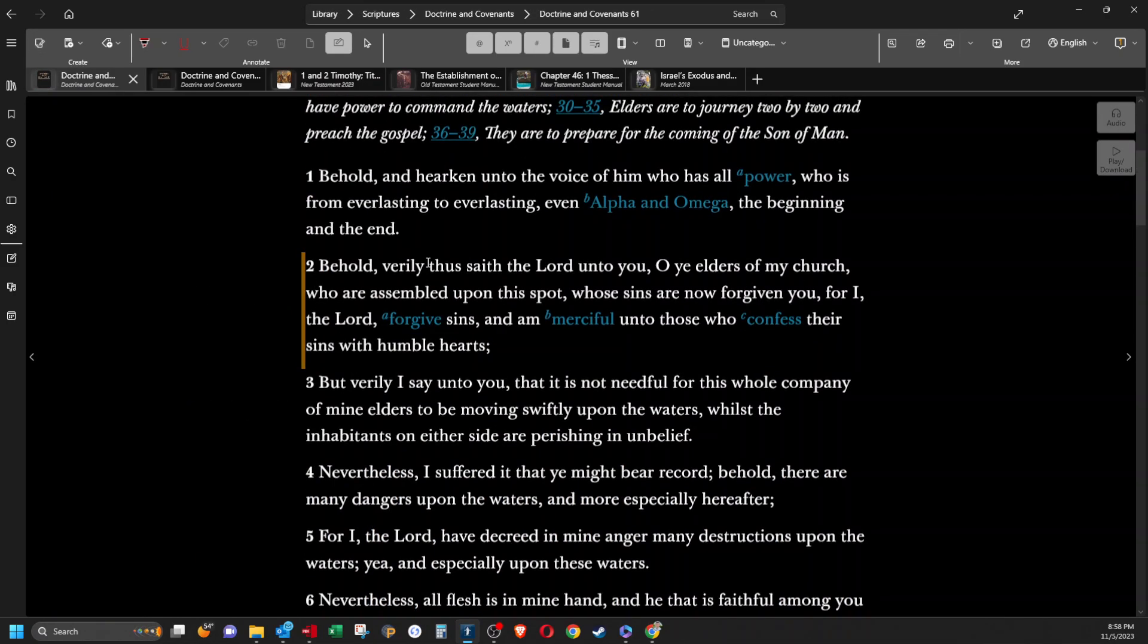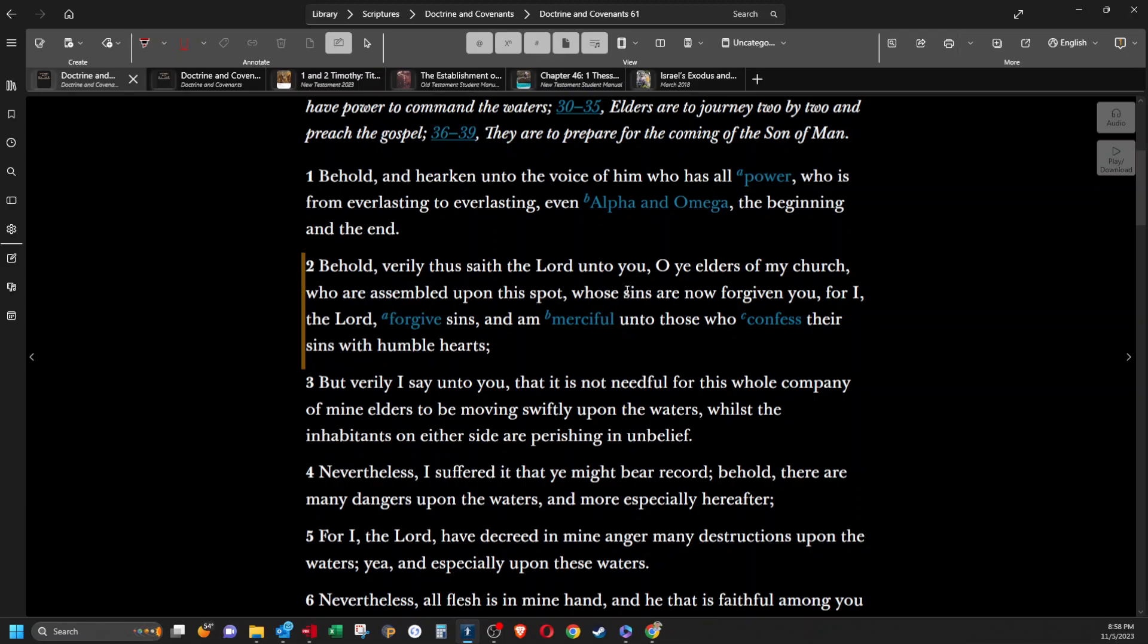And D&C 61:2 says, Behold, verily, thus saith the Lord unto you, O ye elders of my church, who are assembled upon this spot, whose sins are now forgiven you. For I, the Lord, forgive sins, and am merciful unto those who confess their sins with humble hearts.